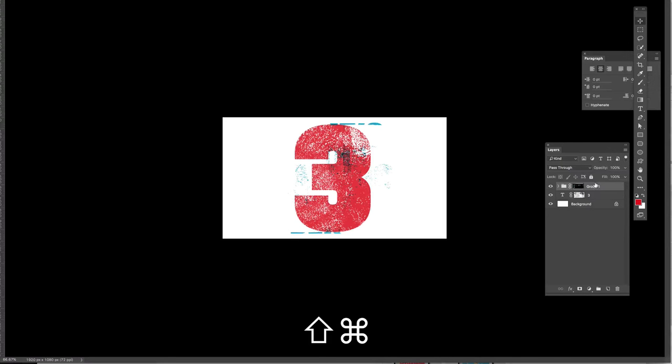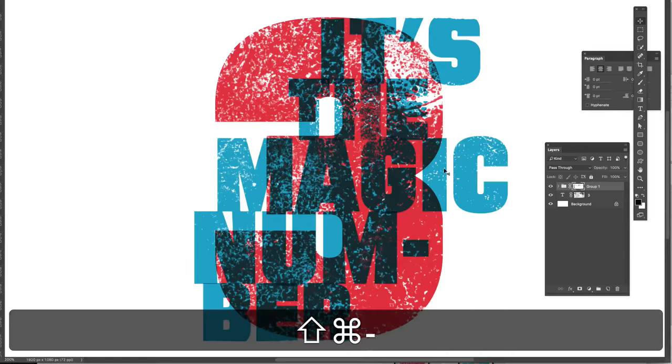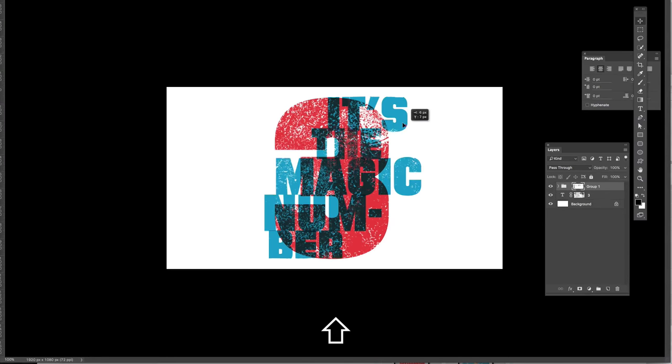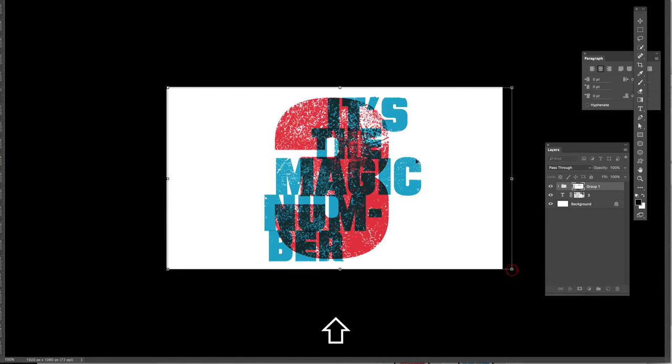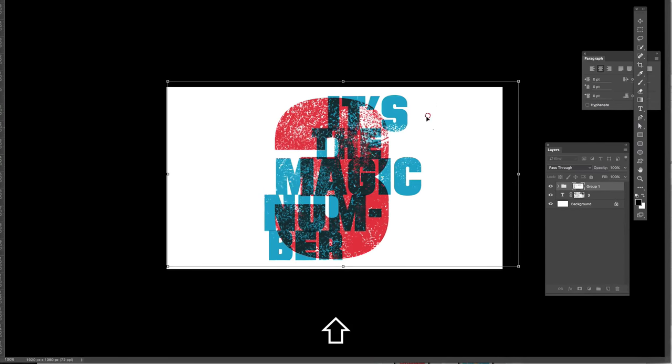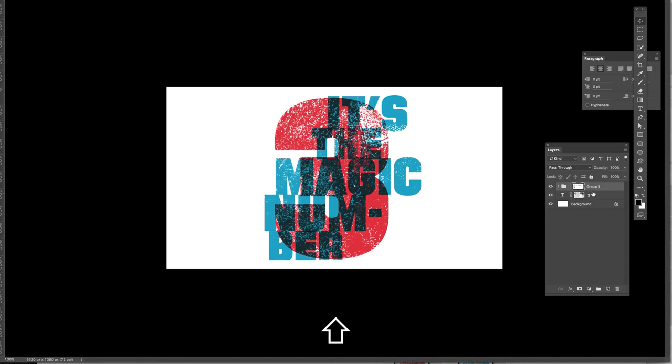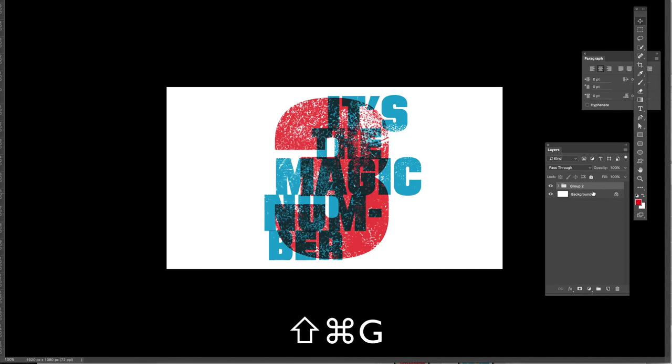Three, six, nine, 12, 15, 18, 21, 24, 27, 30. Three, six, nine, 12, 15, 18, 21, 24, 27, 30.